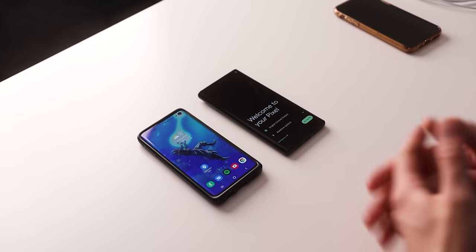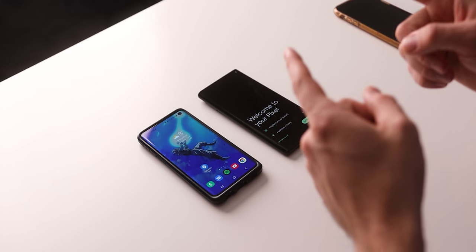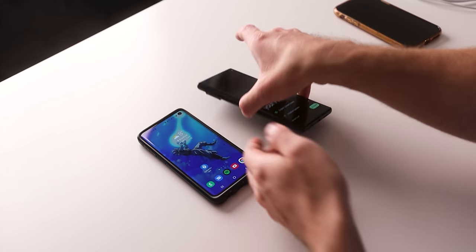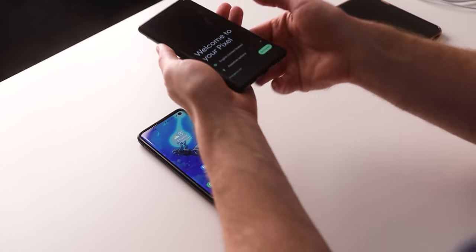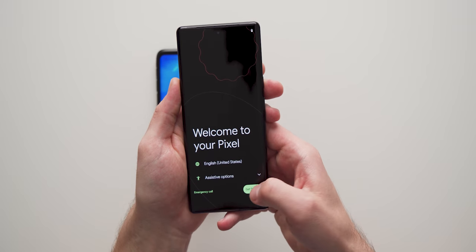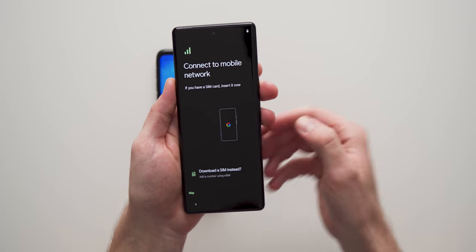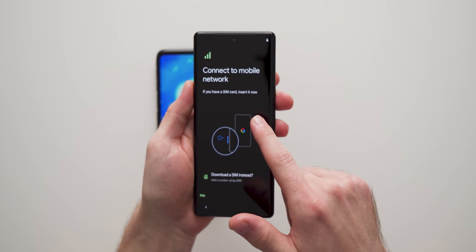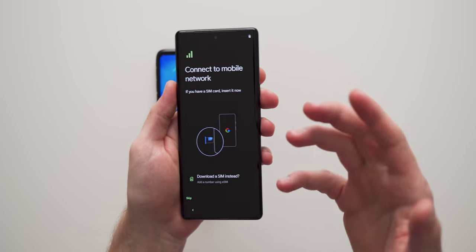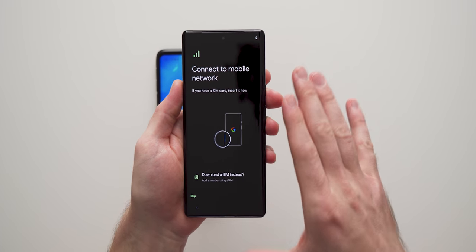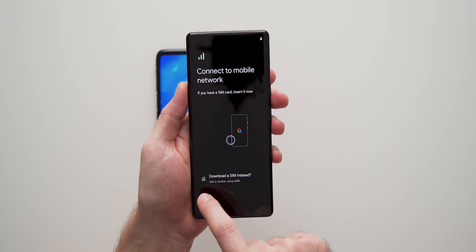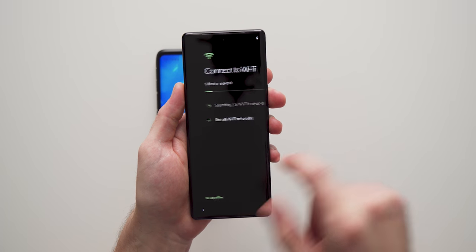All right guys, we are back. And as you can see, we are now on the initial setup for the Pixel device. So all we're going to do is hit get started. The first thing it's going to ask you is to insert your SIM into your new phone. You don't have to do this at this point, you can do it later. So I'm just going to tap skip.